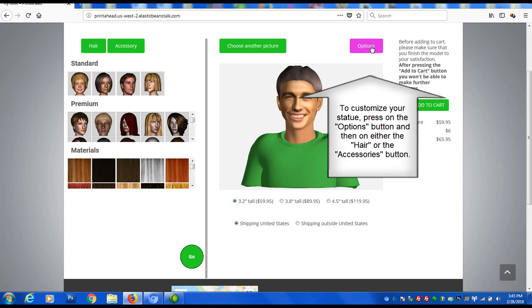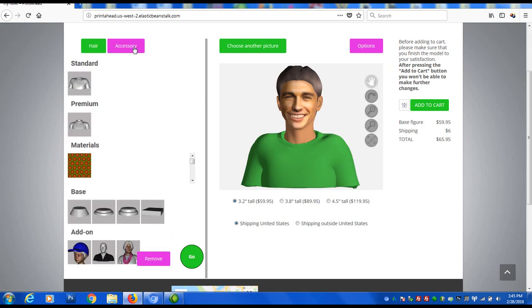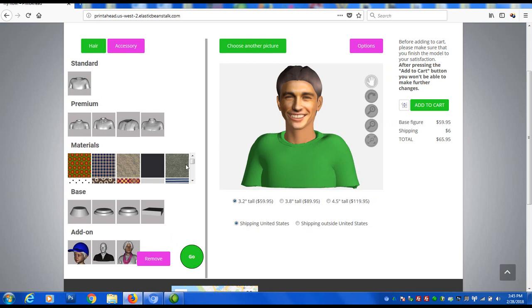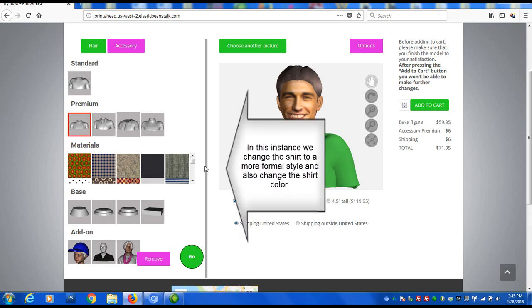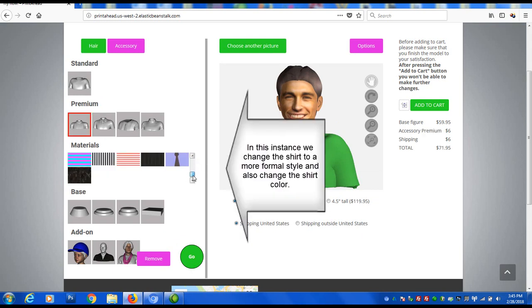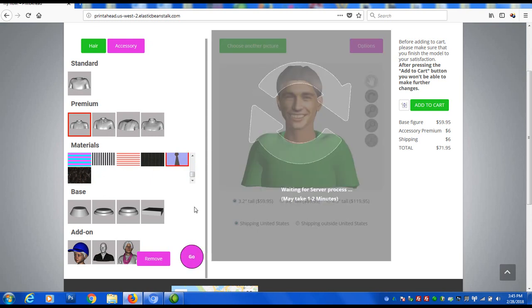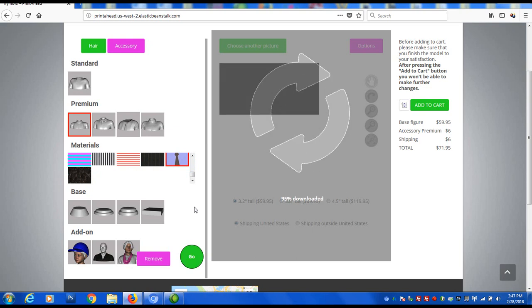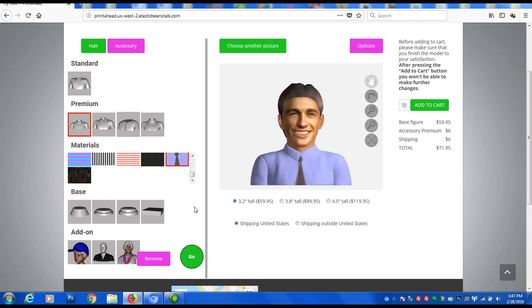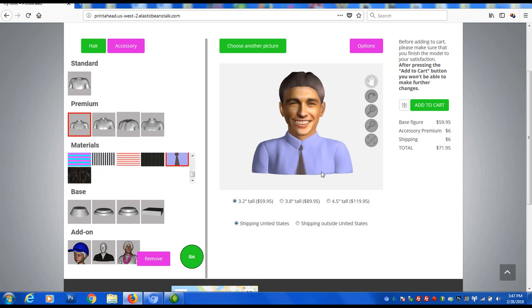The next step is to customize the hairstyle and color as well as shirt and patterns if needed. Your statue will update to reflect these changes.